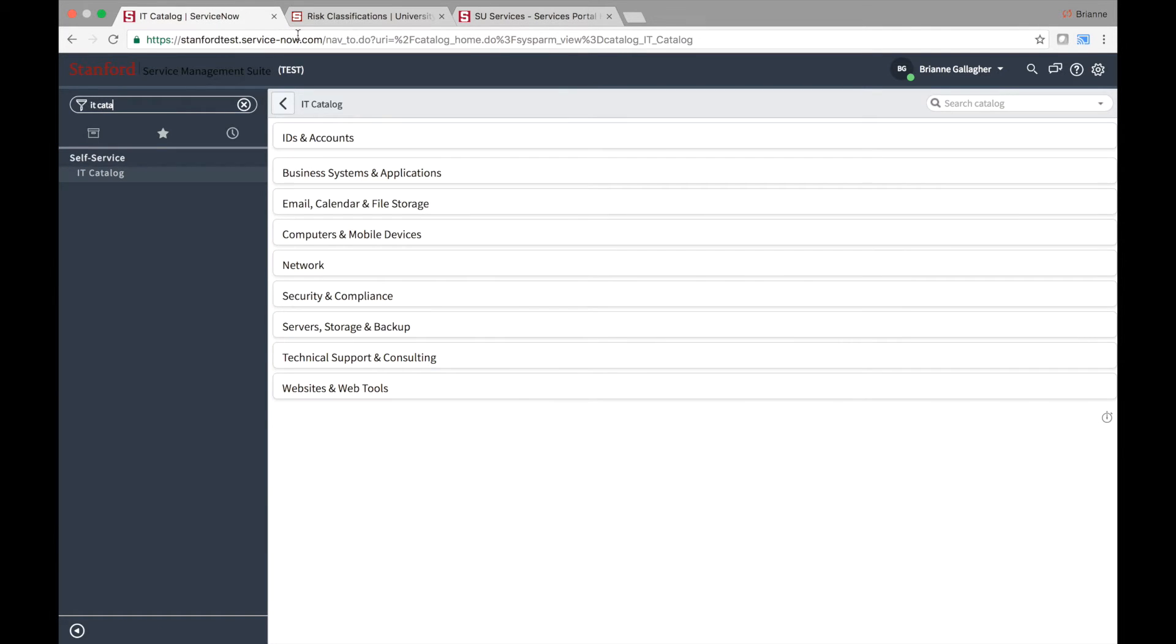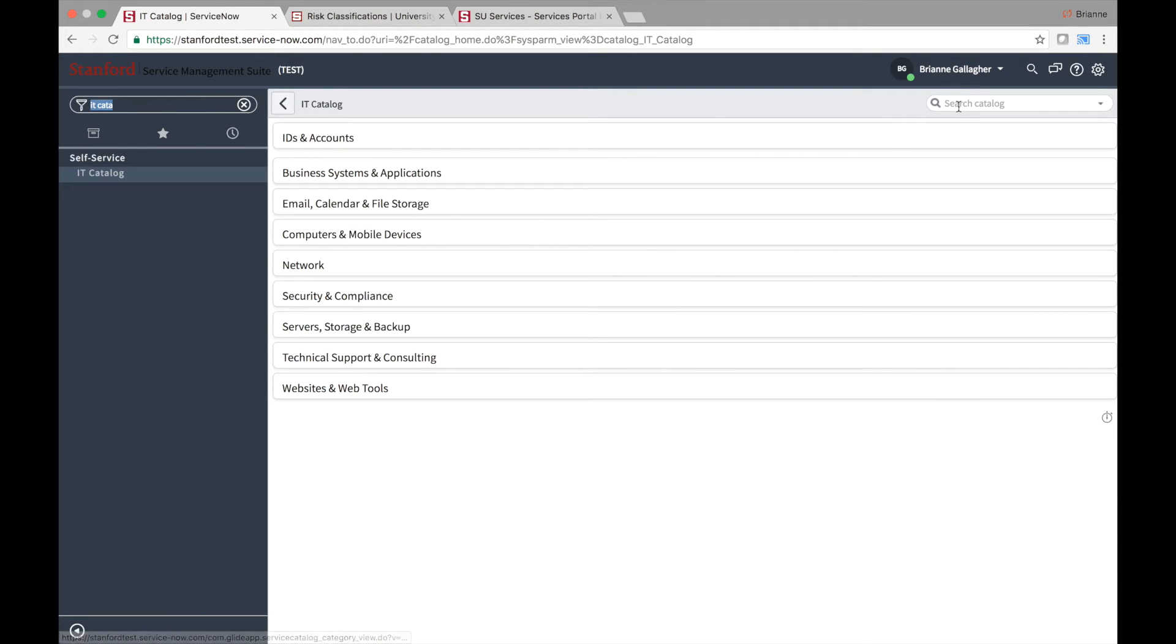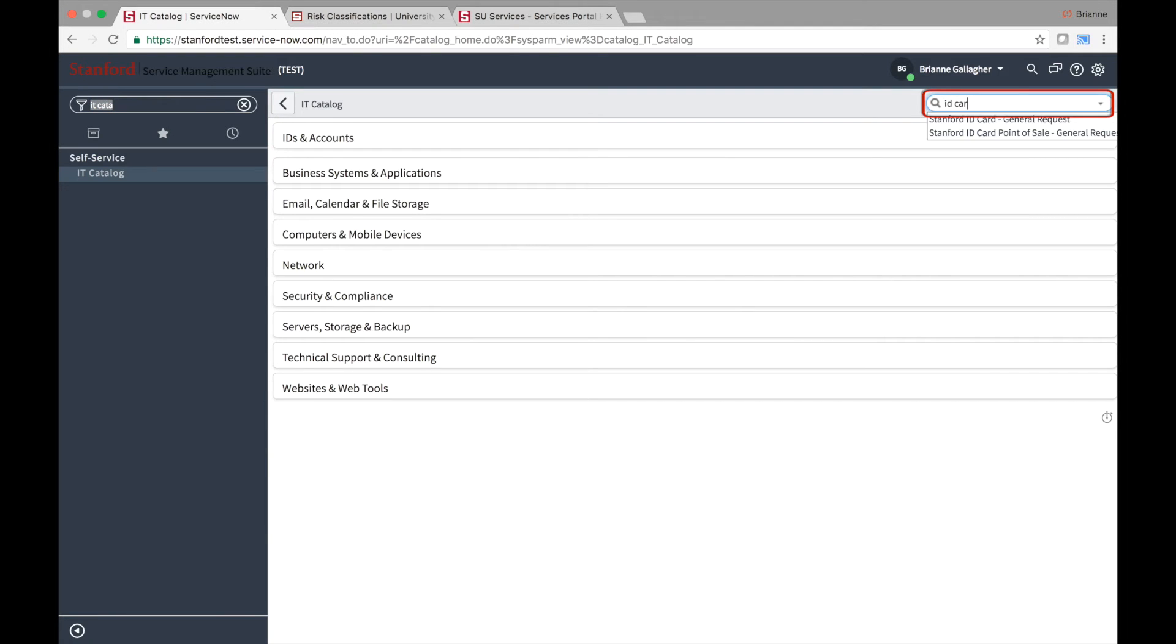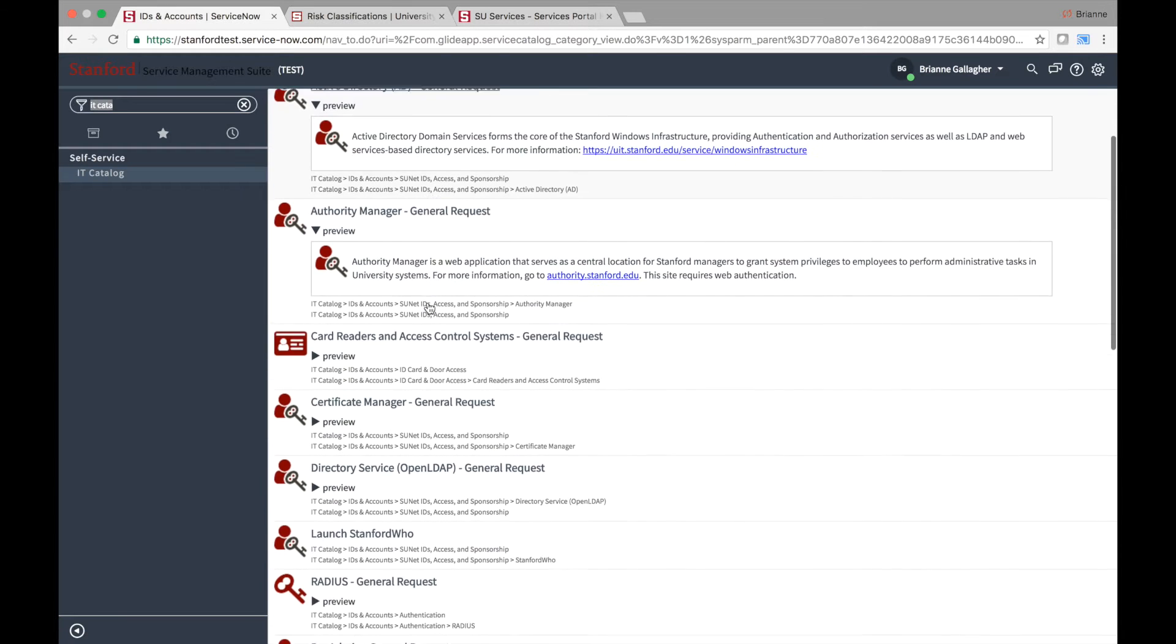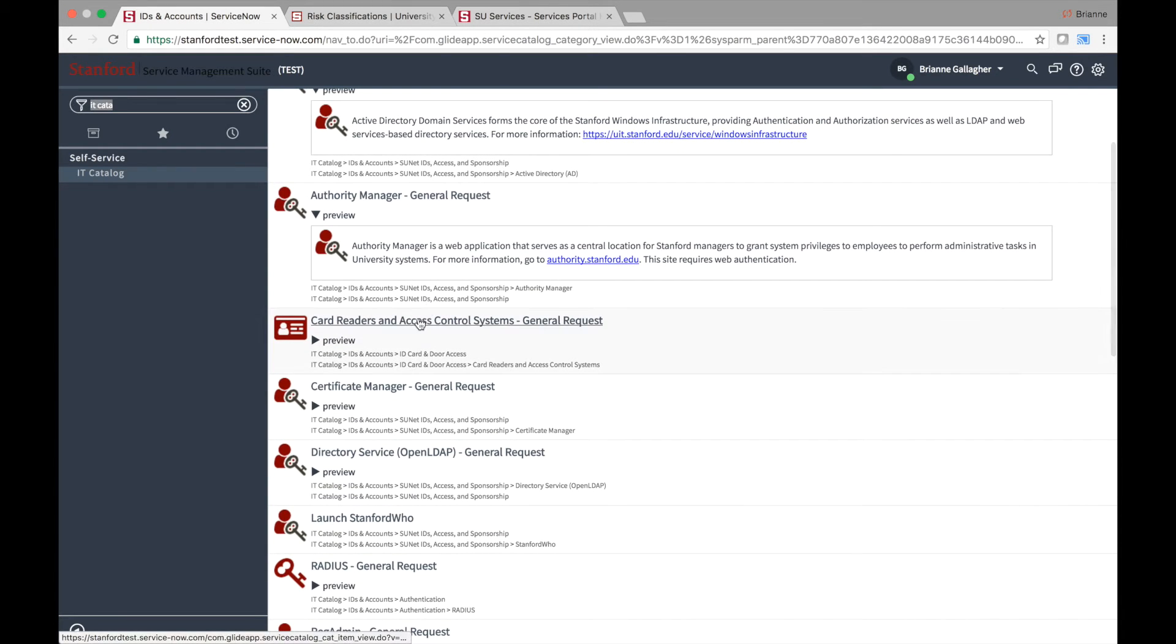Clicking on that module will take you directly into the IT catalog, where you can either use the search option to quickly find the service you are requesting, or click into a category to browse different options. Note that there may be up to three levels of categories to drill into.